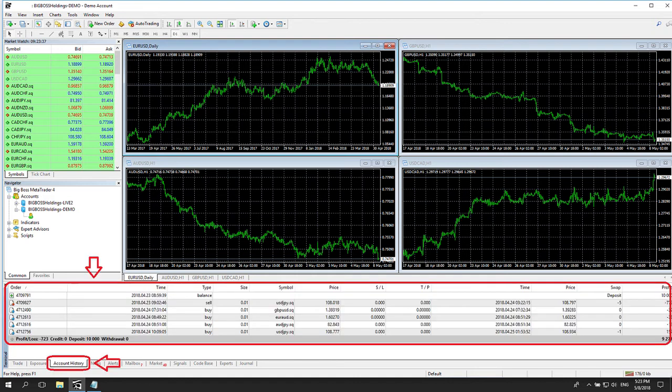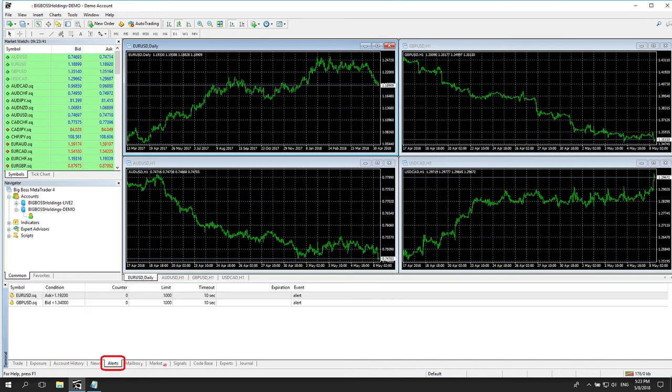The Account History tab is as it says. It shows you your past trade history and the results.